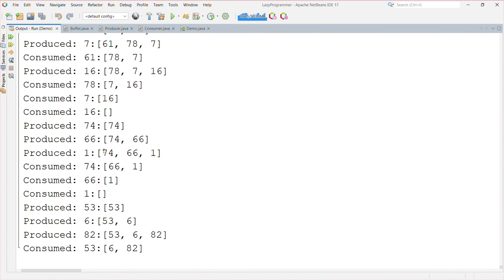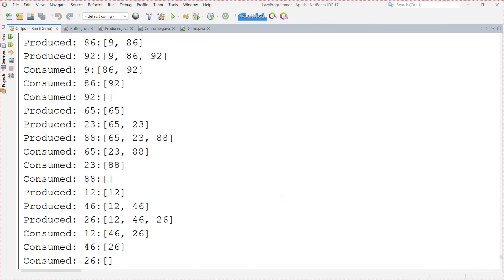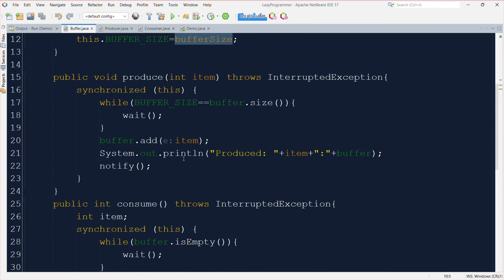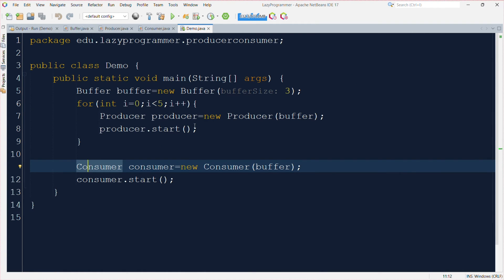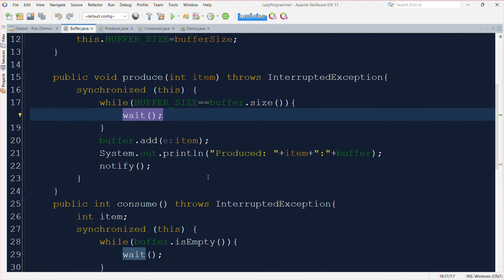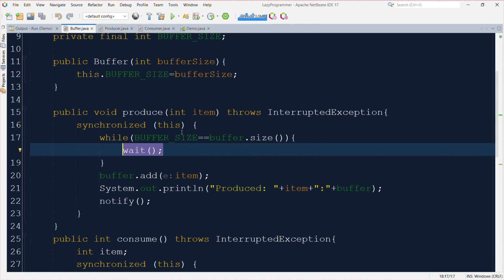From the output — because it prints very quickly as we haven't added any sleep time — we can observe that the size of the buffer never increases beyond three. At most three elements will be available in the buffer at any time because we added that logic in the buffer class itself. Whenever the size becomes three, the producer threads go to the waiting state. Since we have five producers and only one consumer, without this handling more messages would be added than consumed. This is how using wait, notify, and synchronized blocks we can fix the producer-consumer problem.